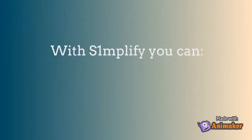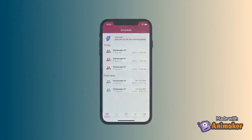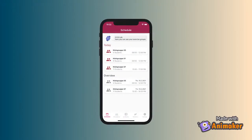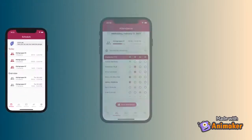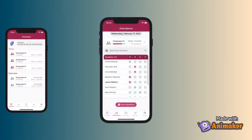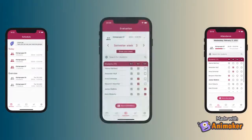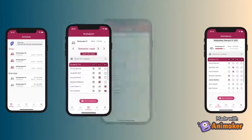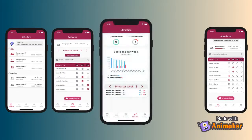With Simplify you can look at your exercise dates, take the students' attendance, evaluate the solution of multiple students at once, and also look at some nice statistics.